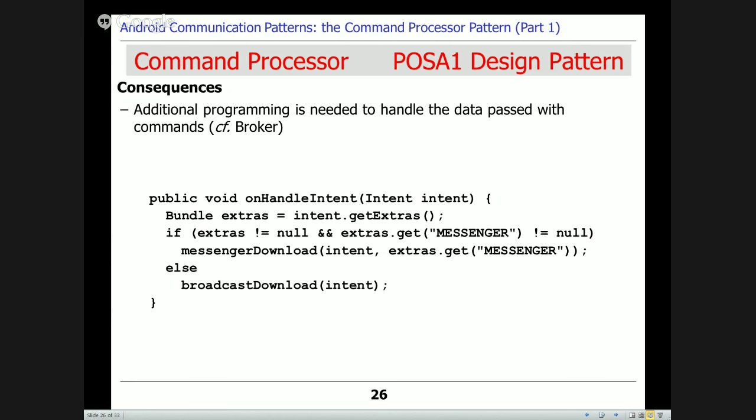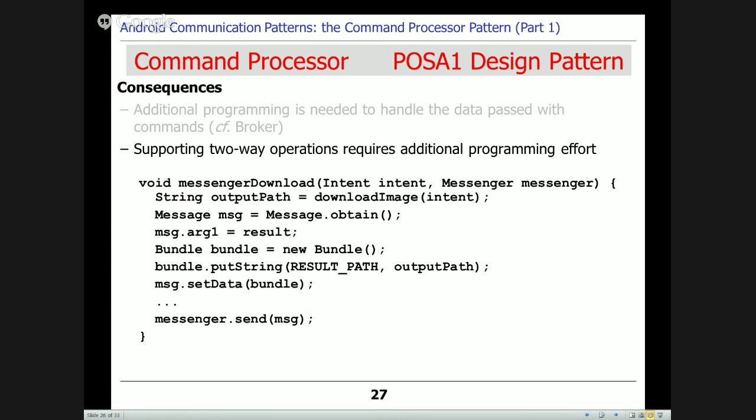This can be tedious to handle all this data manually. Another tricky issue is that if you want two-way operations — sending results back to the invoker — there's additional programming effort. The command processor pattern really focuses largely on one-way flow of information from sender to receiver. If you want a two-way flow you've got some additional work to do. You can see an example where a messenger download method downloads the file, makes a message, and sends the message back to the sender — very consistent with what you did for assignment number one.